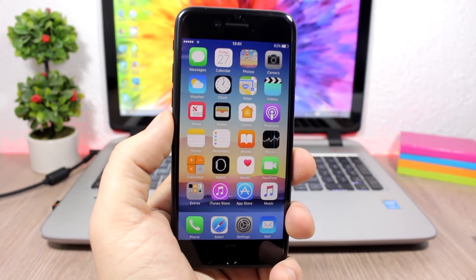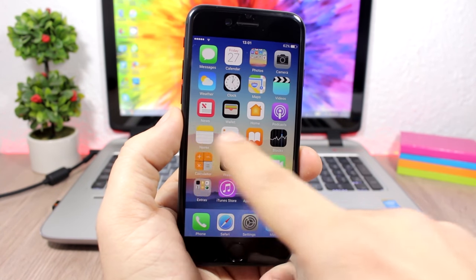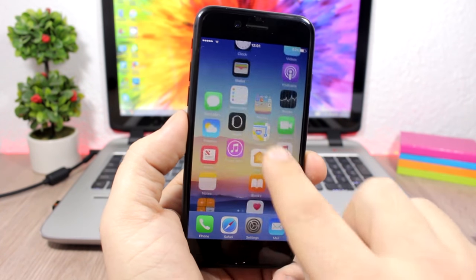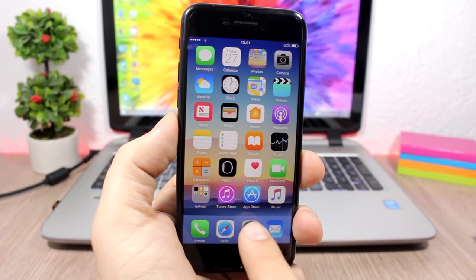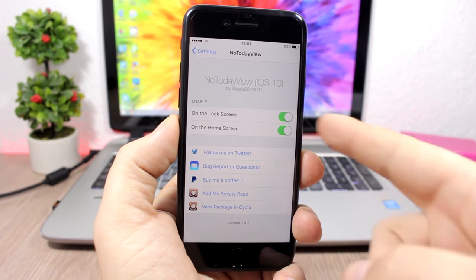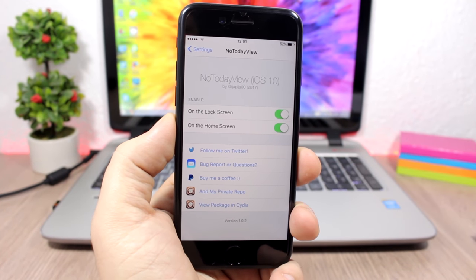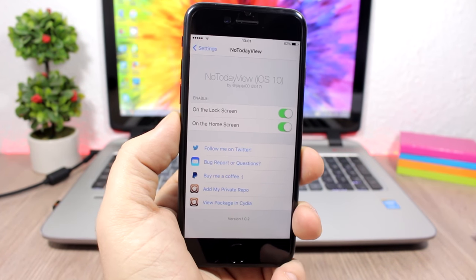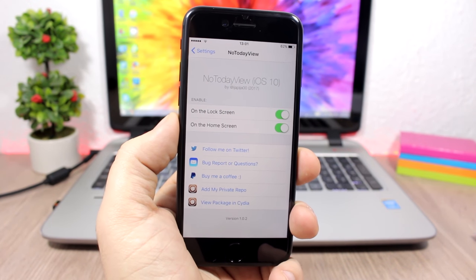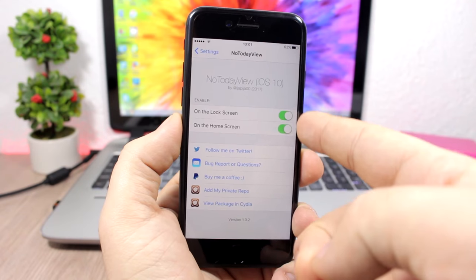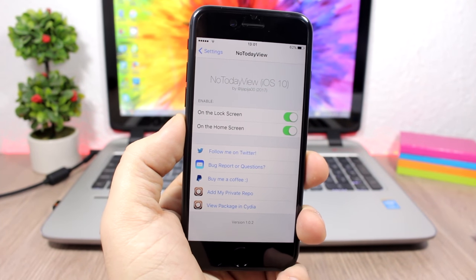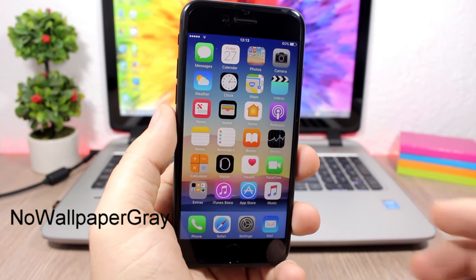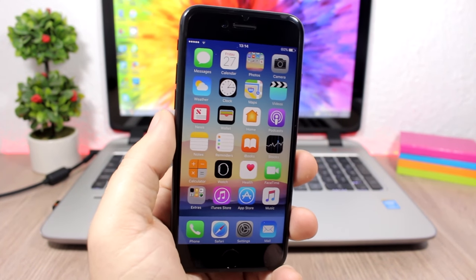In the settings for No Today's View you have two enable buttons — you can enable it just on the home screen, just on the lock screen, or enable both at the same time with two separate switches.